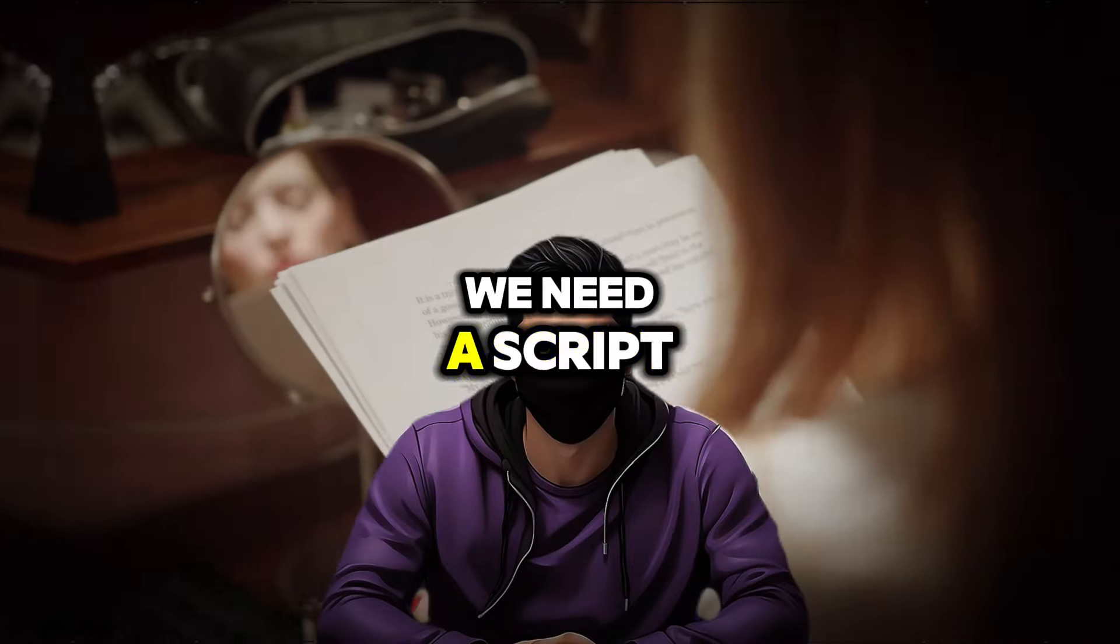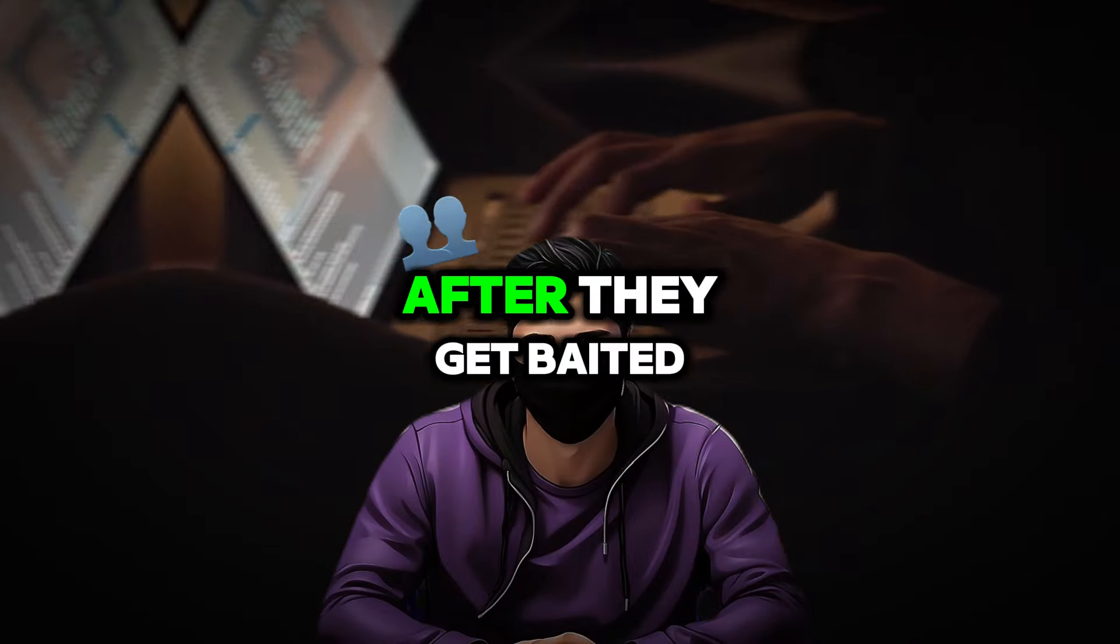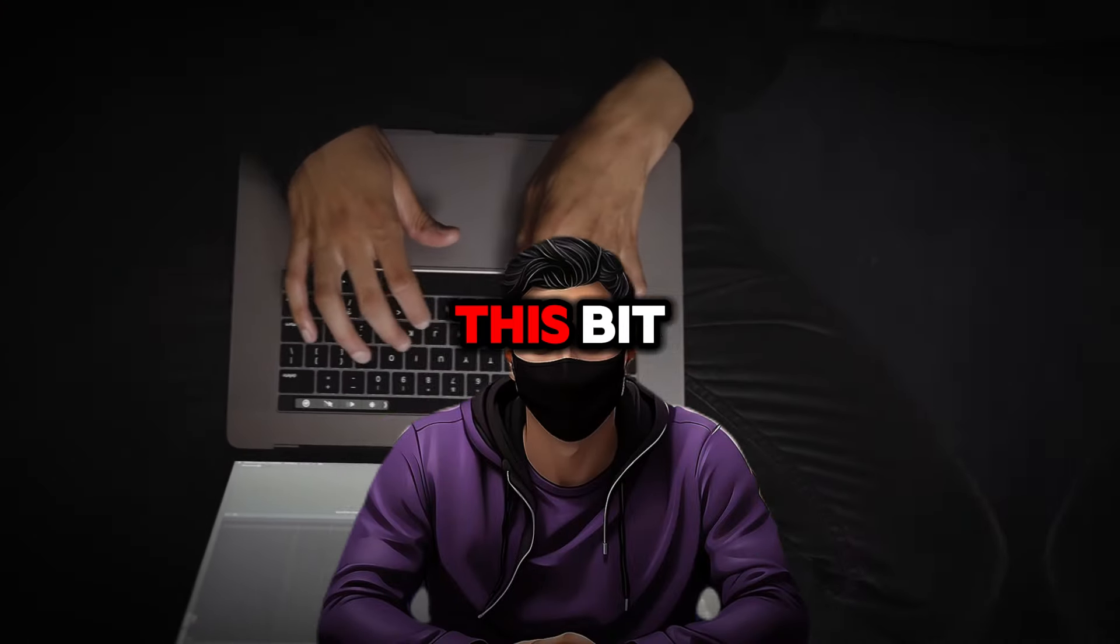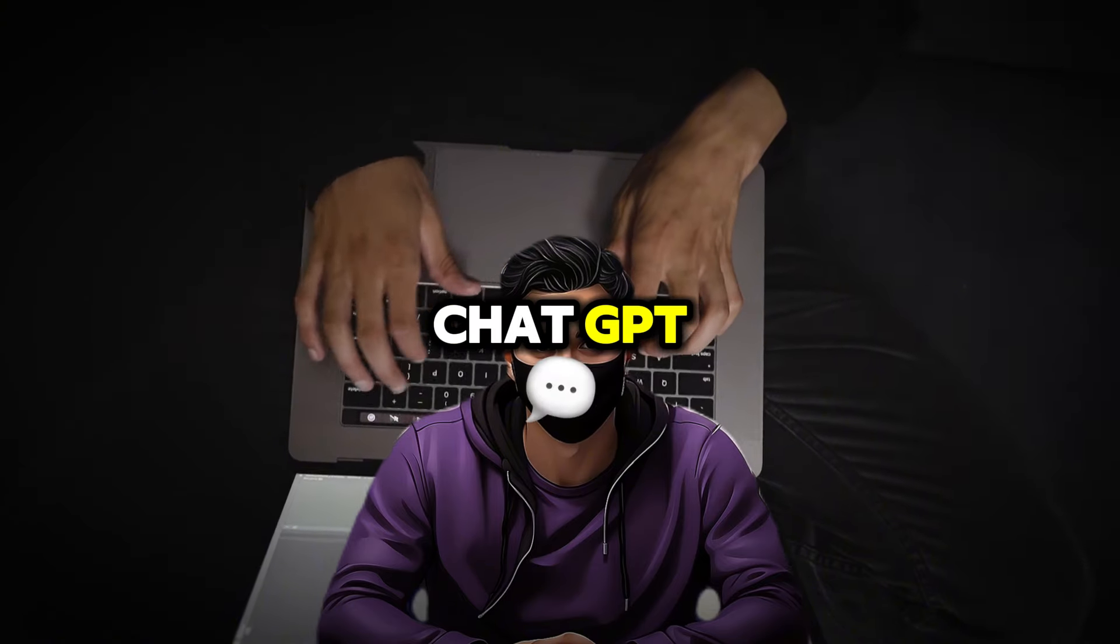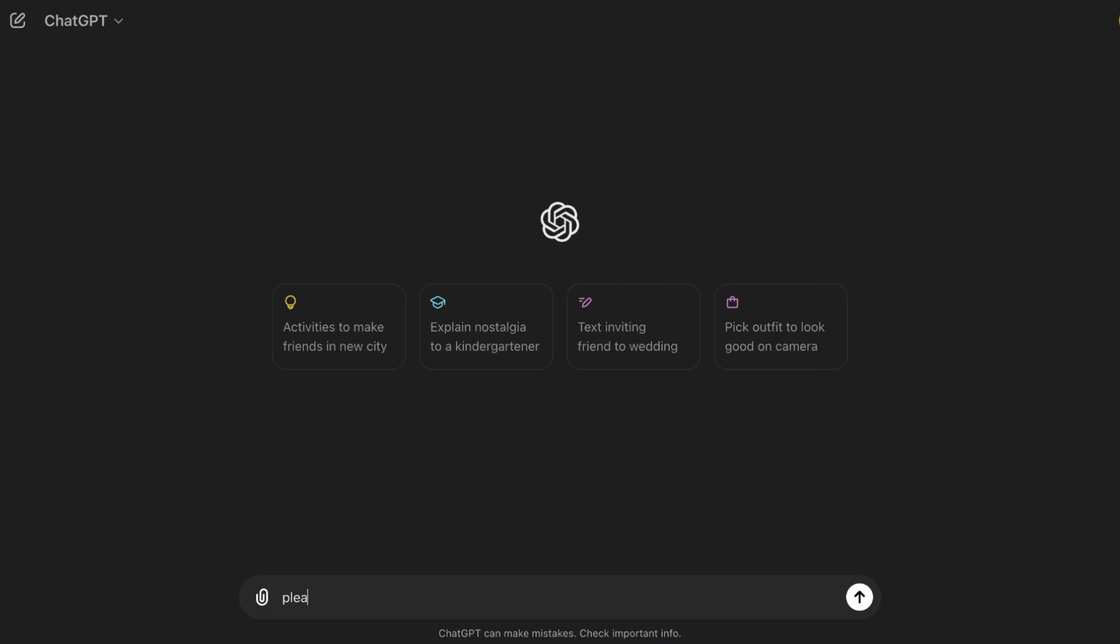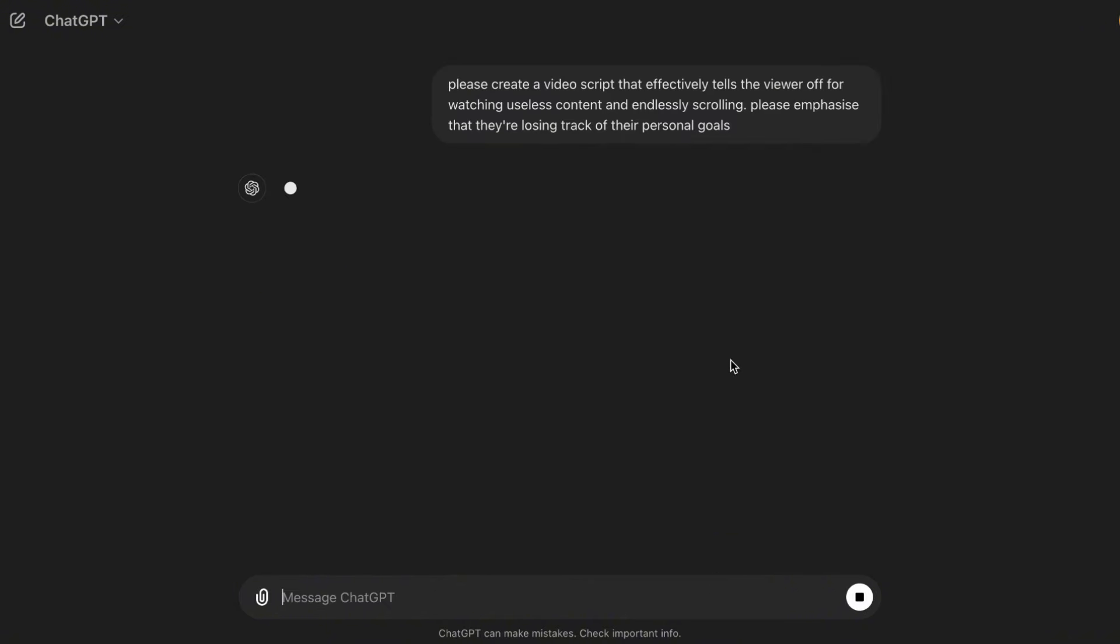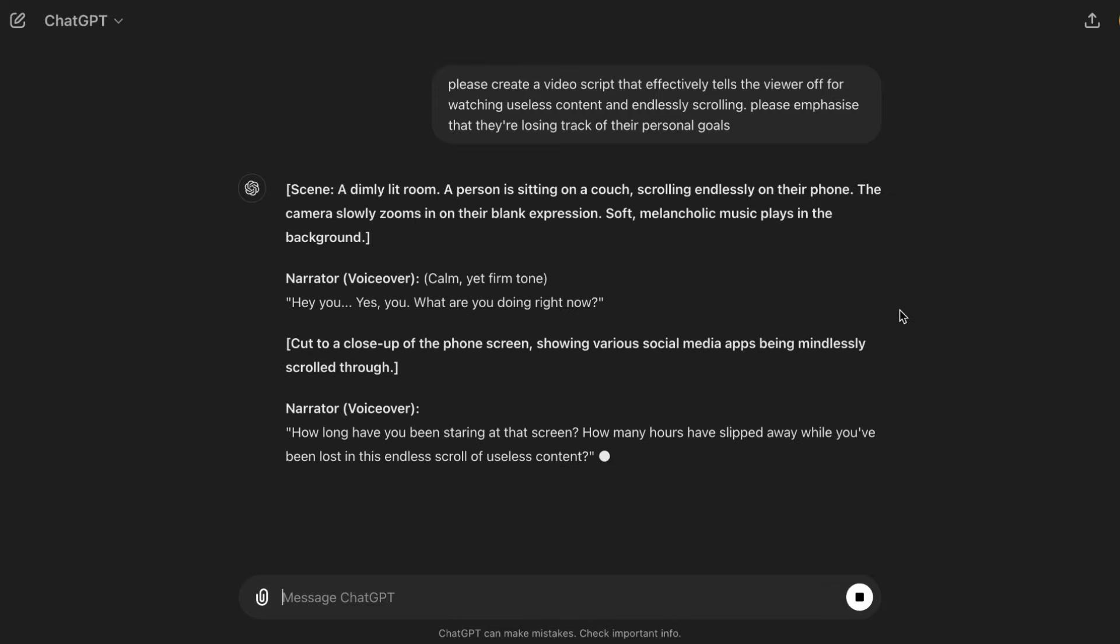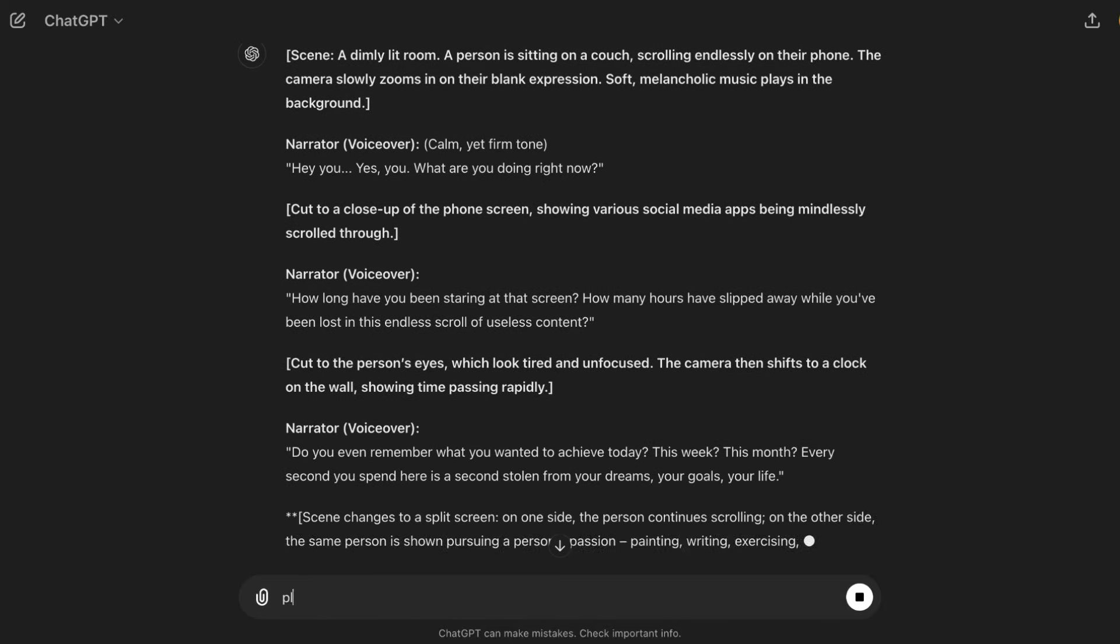We need a script for what we're going to say to the viewer after they get baited. In order to script this bit, I'm going to head to ChatGPT. Once you're on the AI, I'm going to ask the AI to create a slightly personal script that effectively tells the user off for wasting their time and potential. It's pretty harsh, but these videos tend to do pretty well, so we're going to go ahead with it. I'm also going to ask the AI to put emphasis on the fact that the viewer is losing track of their goals. The AI has given us back a pretty good script.